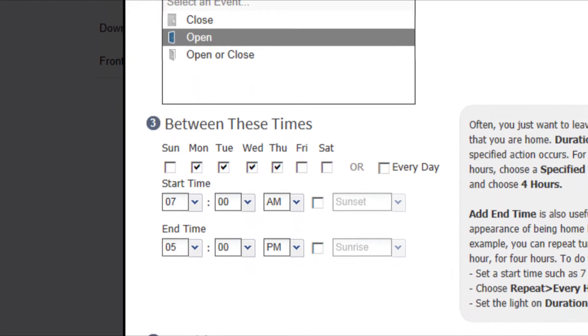School is only in session Monday through Friday, so that's when you want to receive the notification. Next, choose your time window.